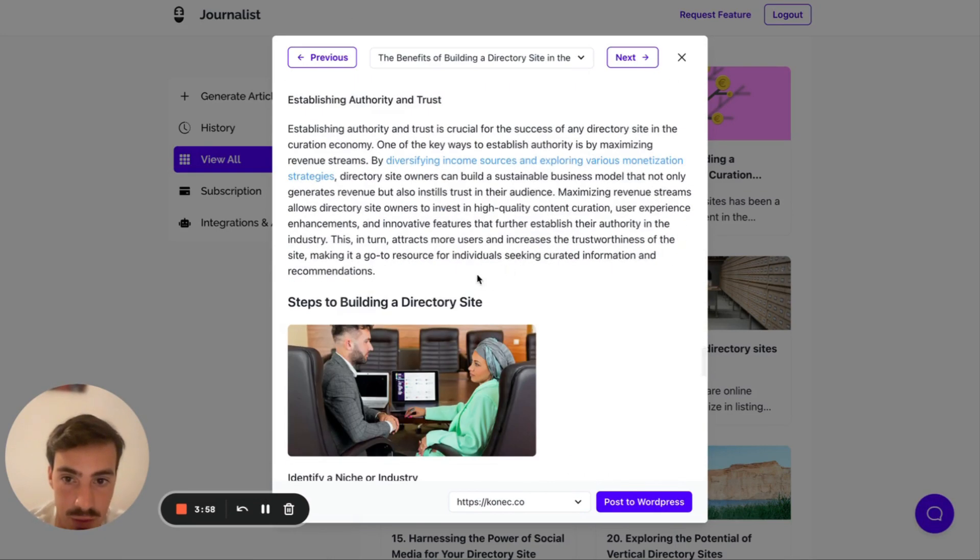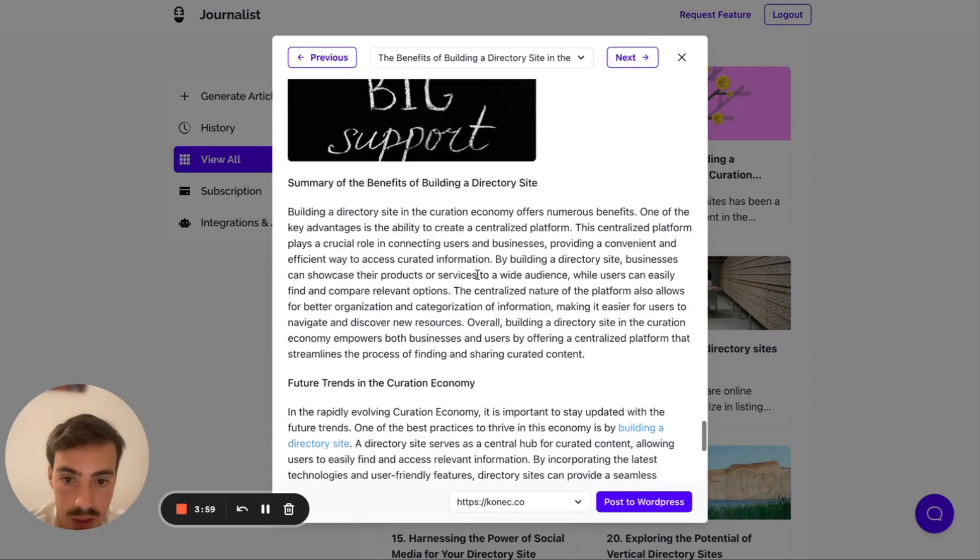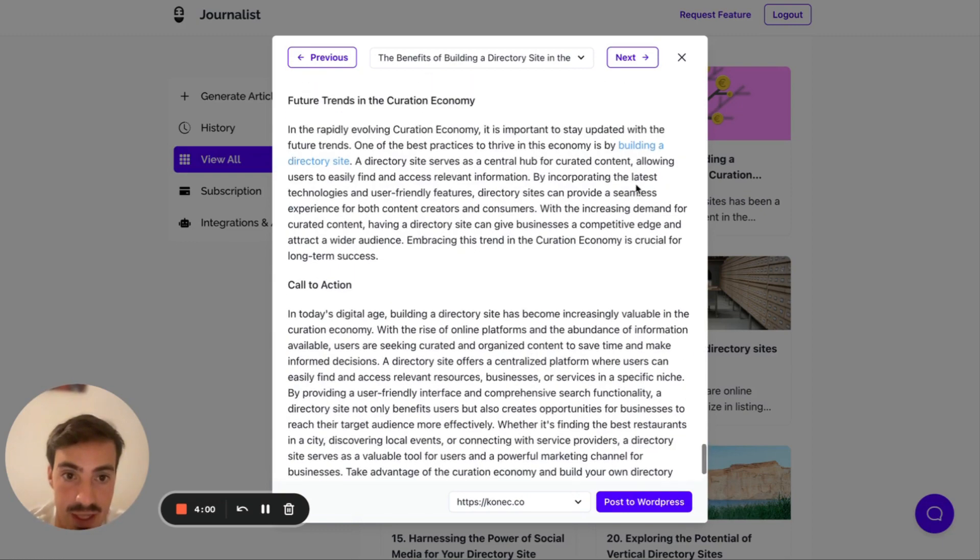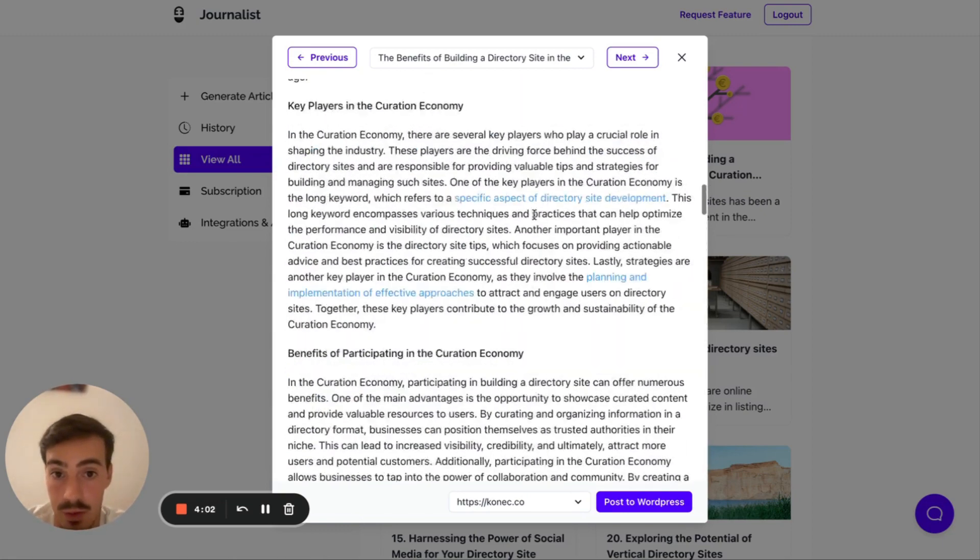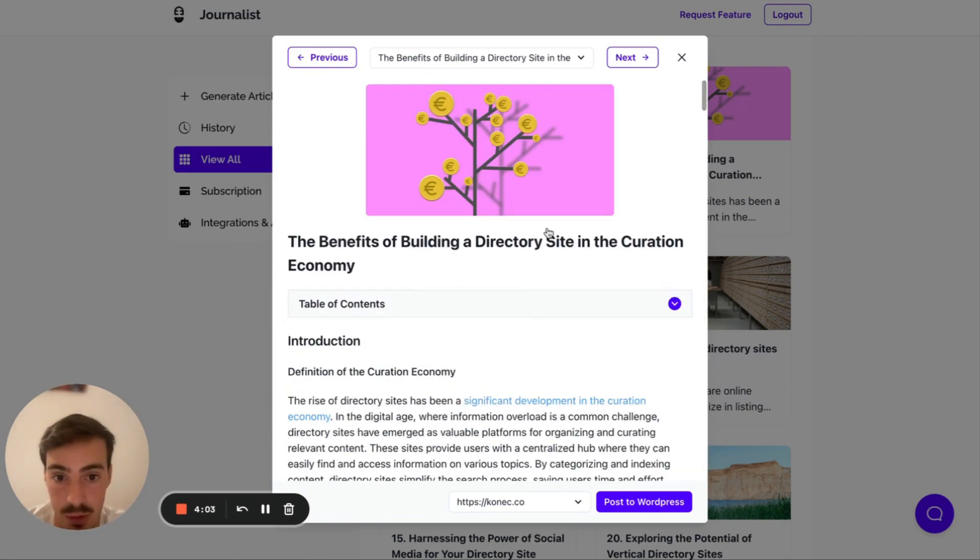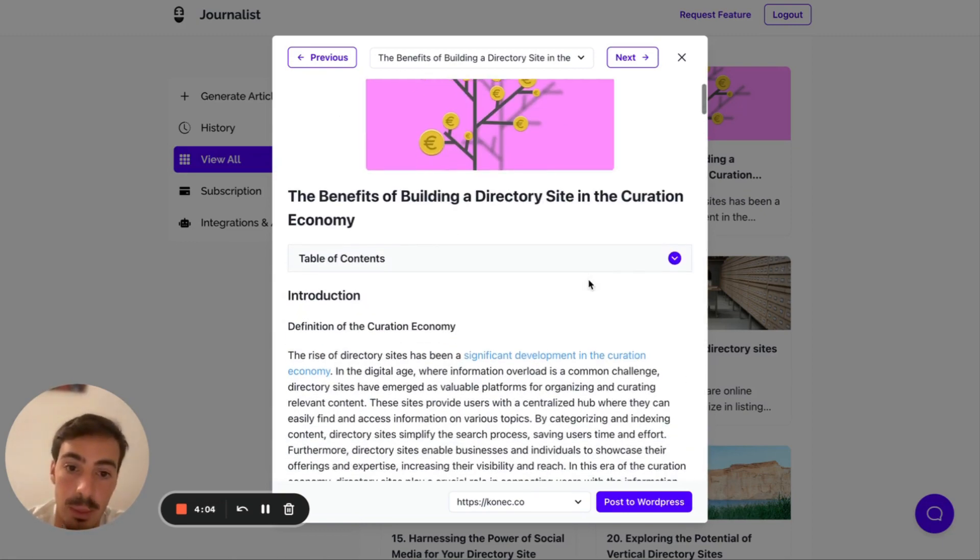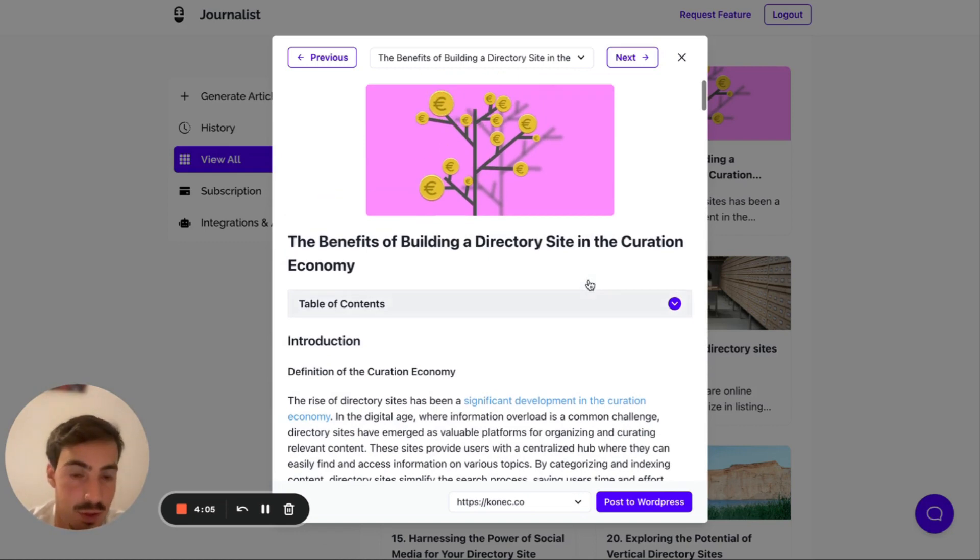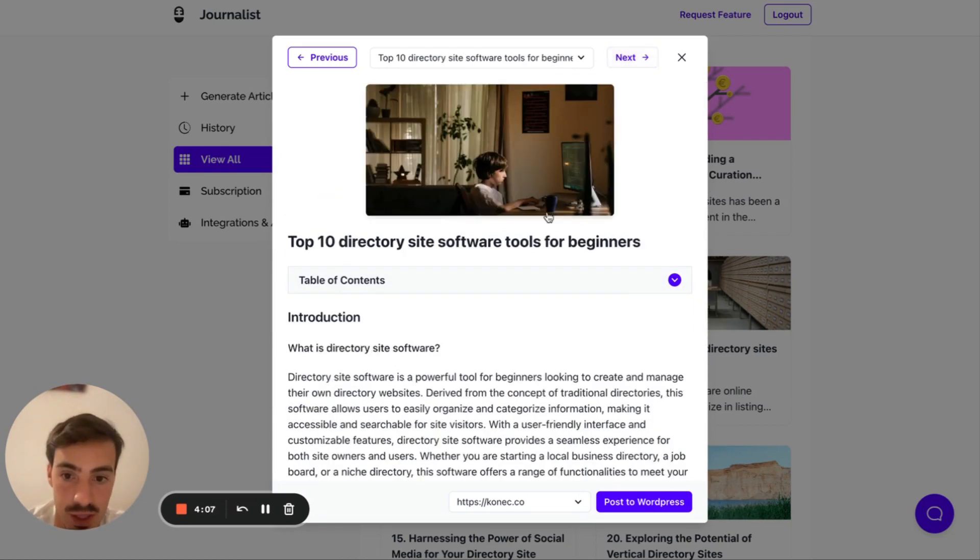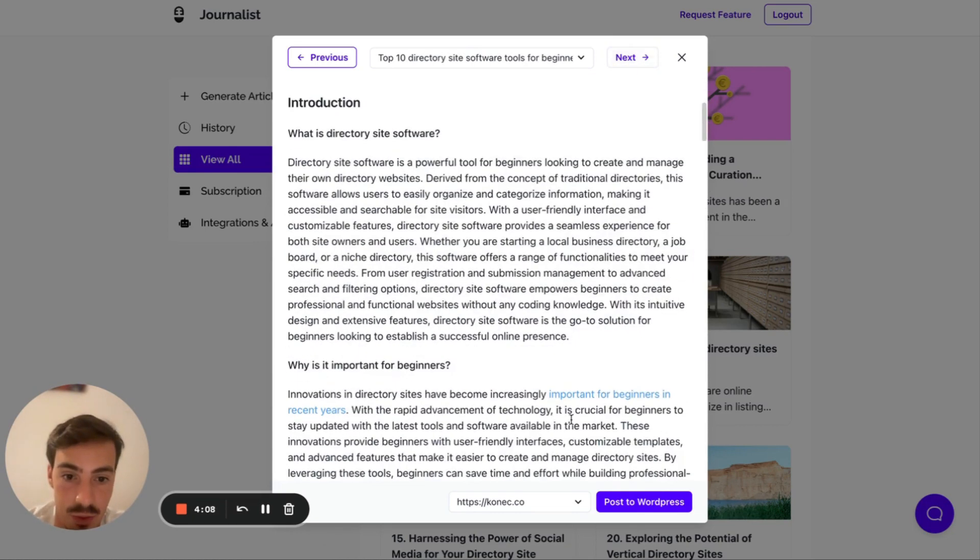But all these, as you can see, have automatically internal links in them. All of these have internal links linking to other articles you've generated on the topic. So they all make sense. They're not just random internal links. All of these have internal links that make sense.